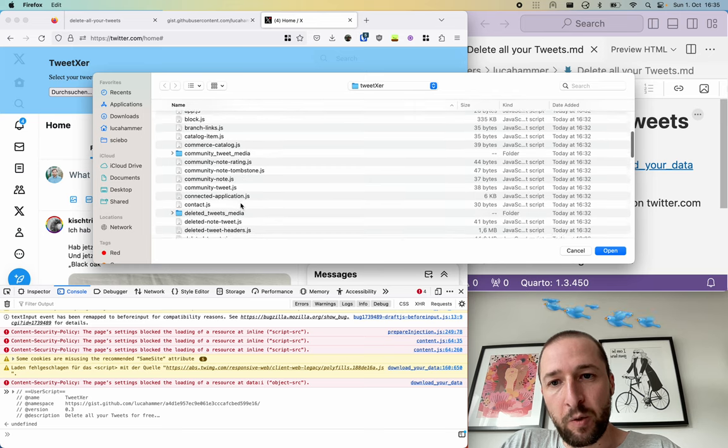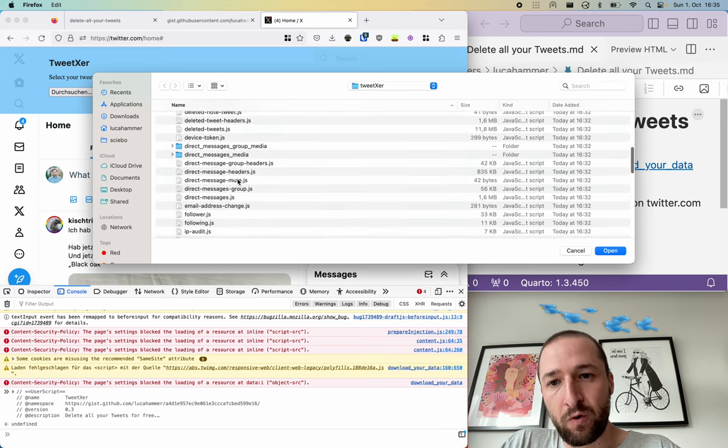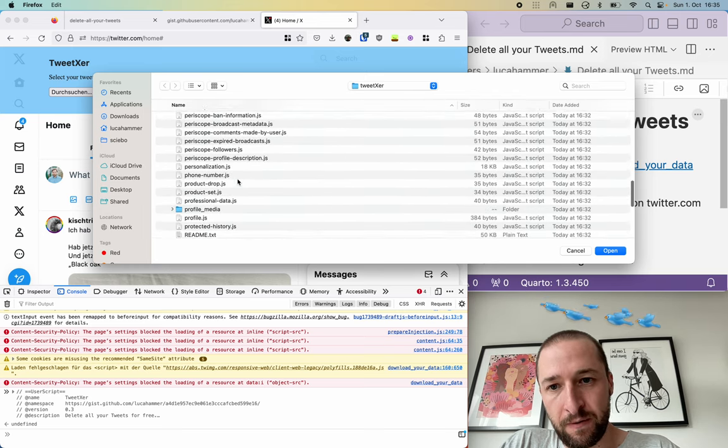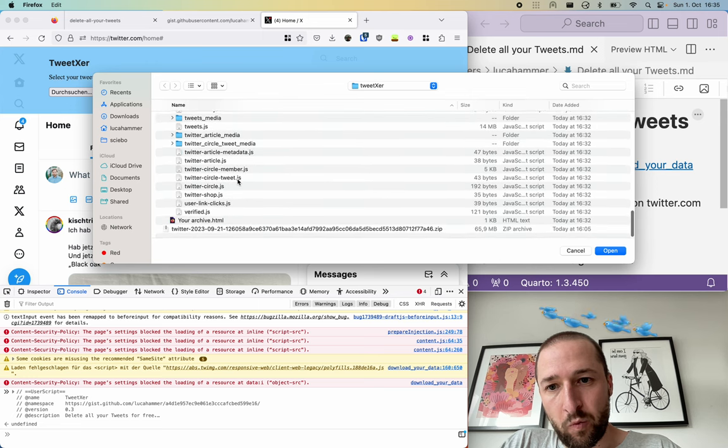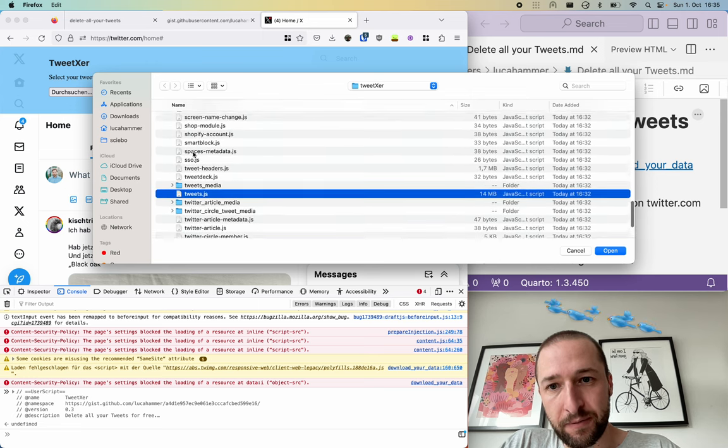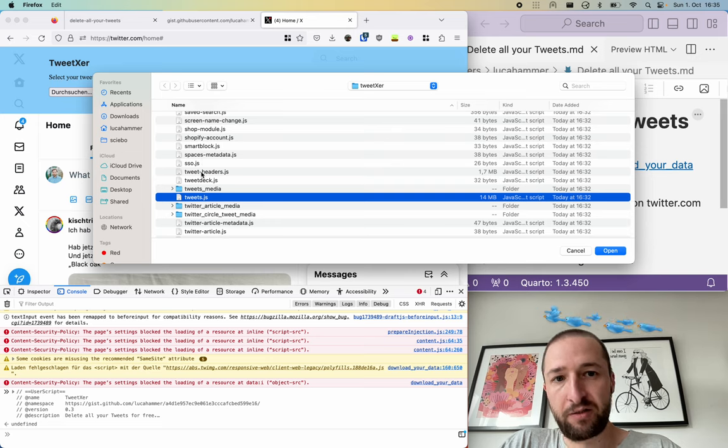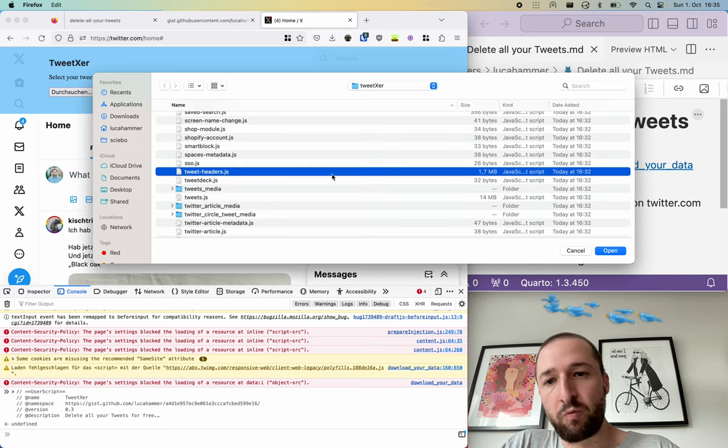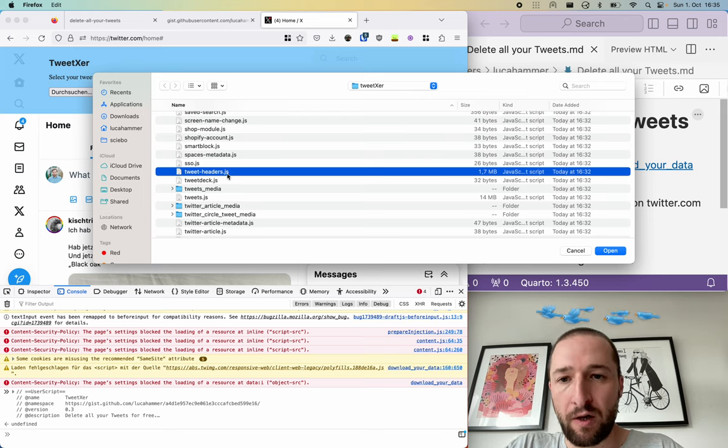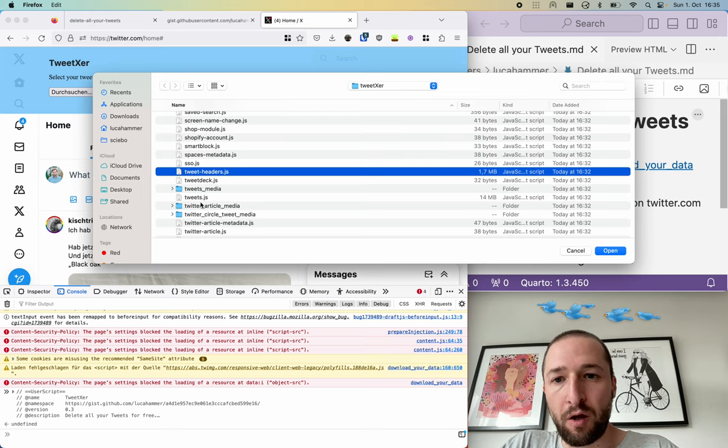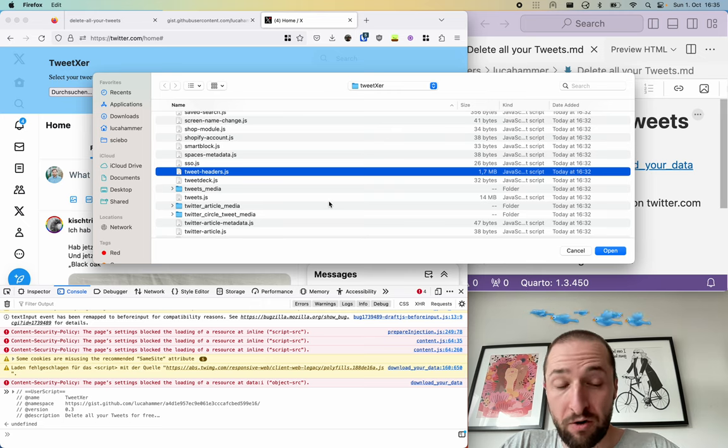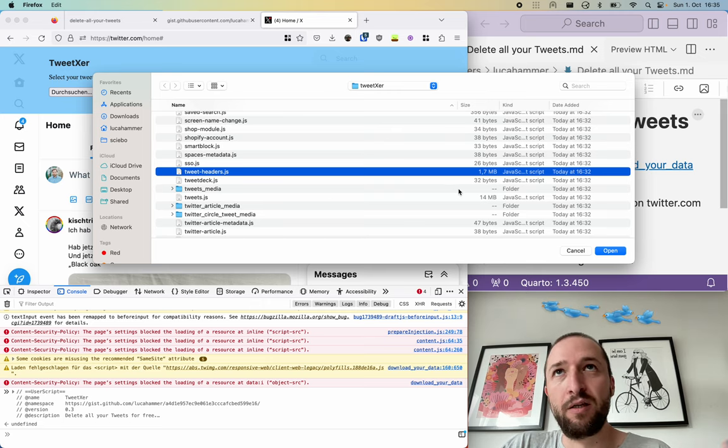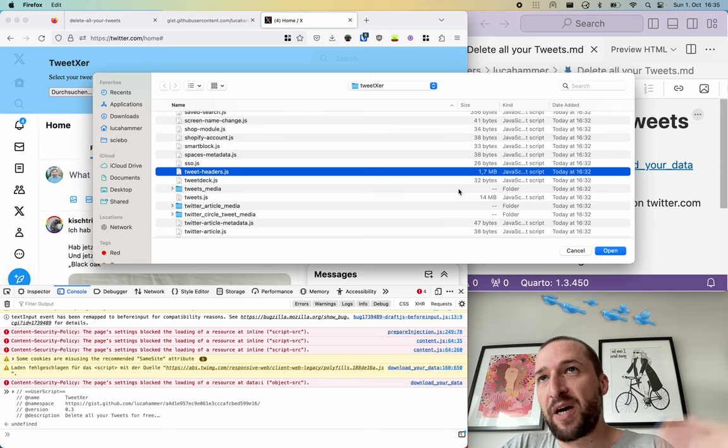And that's somewhere here. Here is the tweets JS and here is the tweet headers JS. This one is a bit smaller so it would be a bit faster depending on how many tweets you have. But you can use either of them. They contain the same IDs.